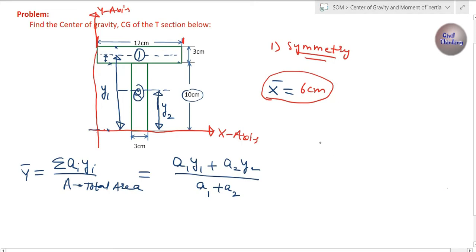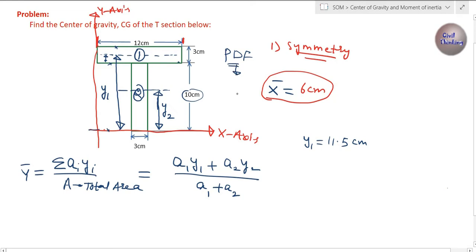Y1 is 11.5 centimeters. Before moving on — if you want to download the PDF of this, you can find it in the description or comments. No need to worry about writing everything down, just try to understand. Also, if you don't know this formula, please watch my previous videos.